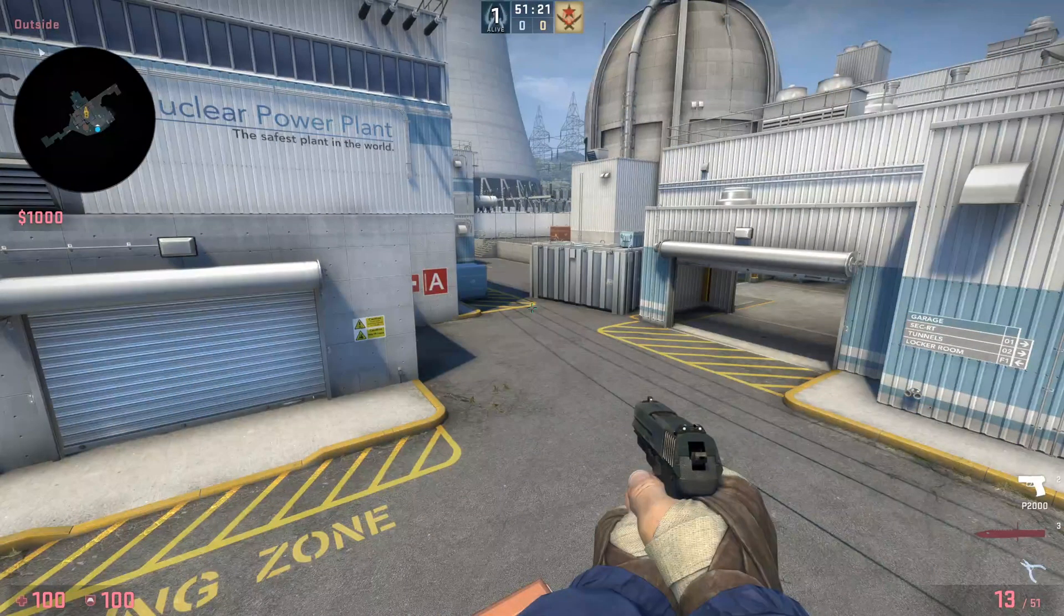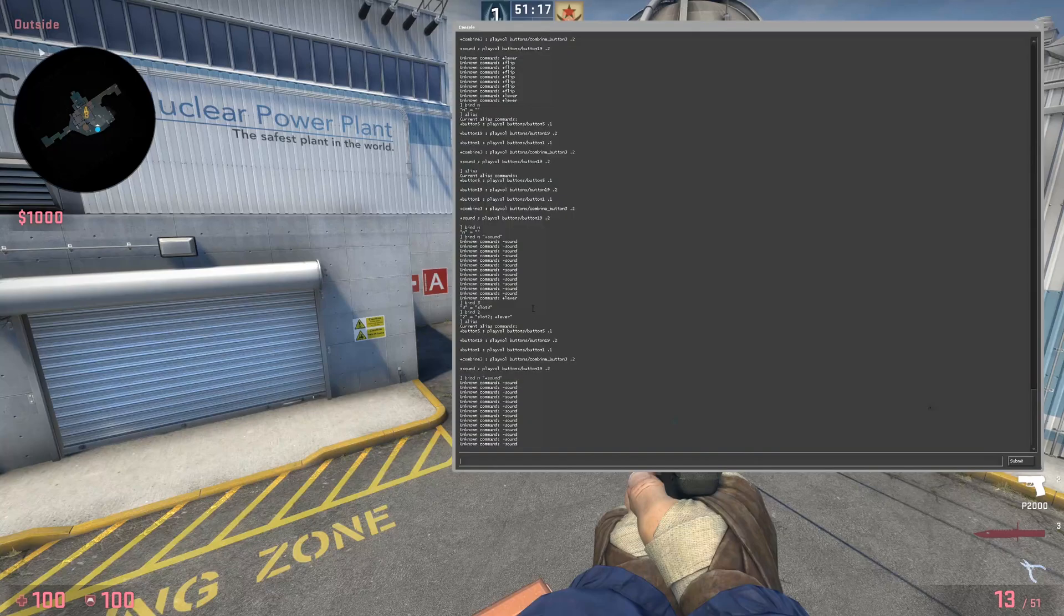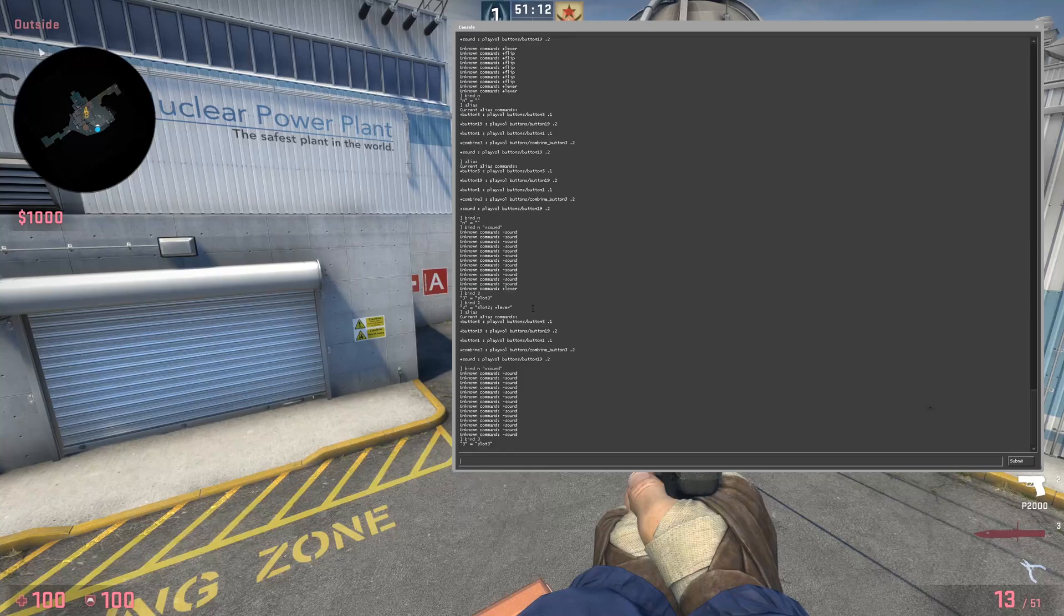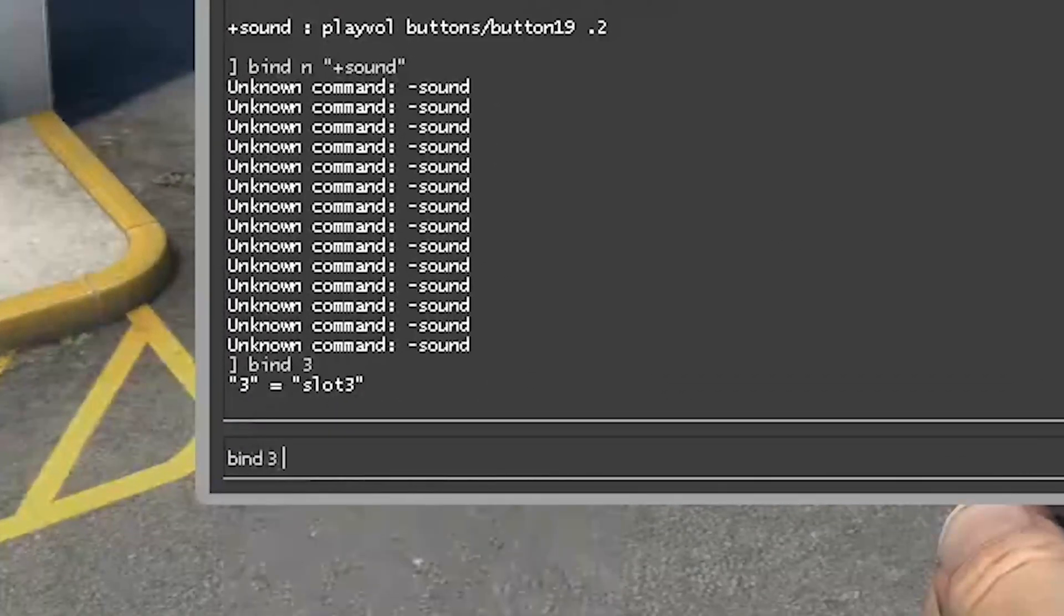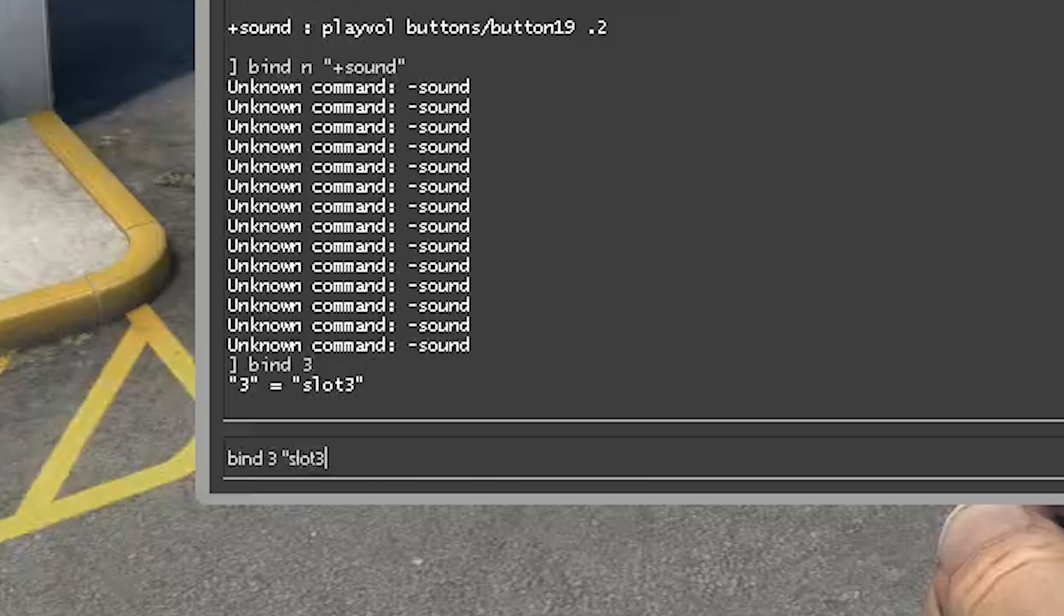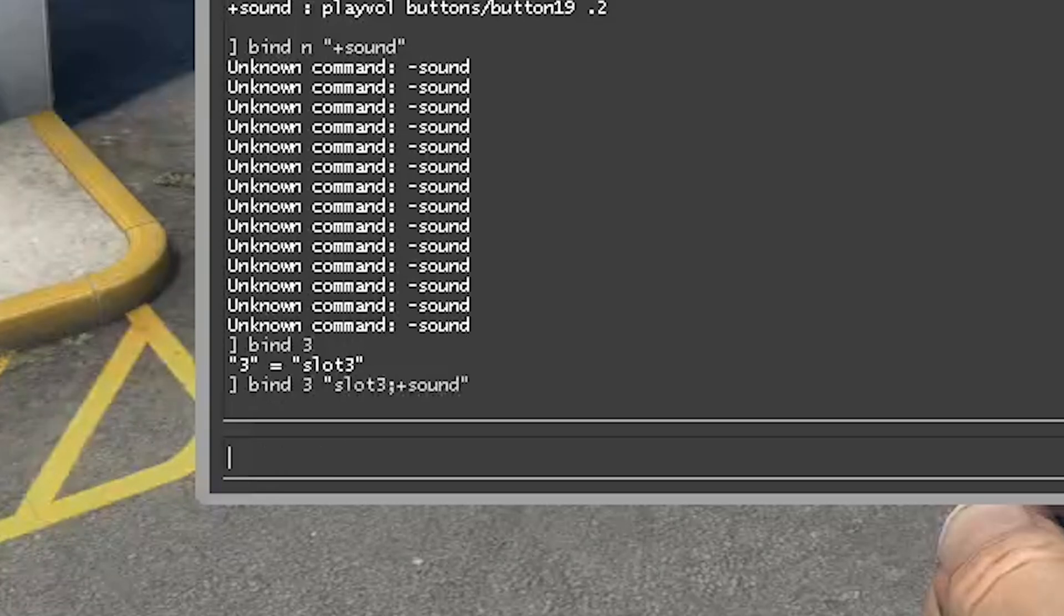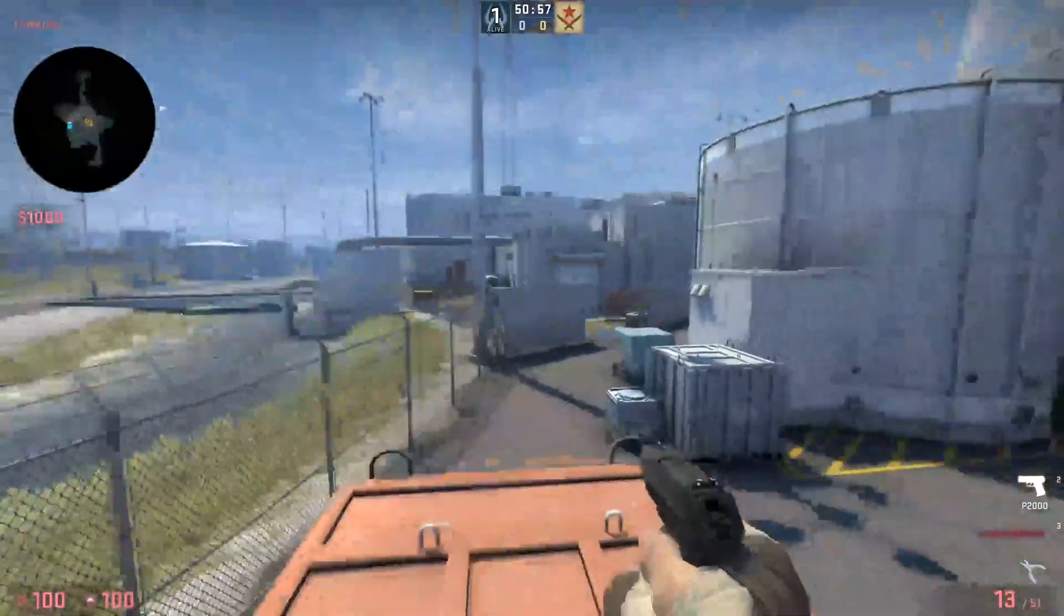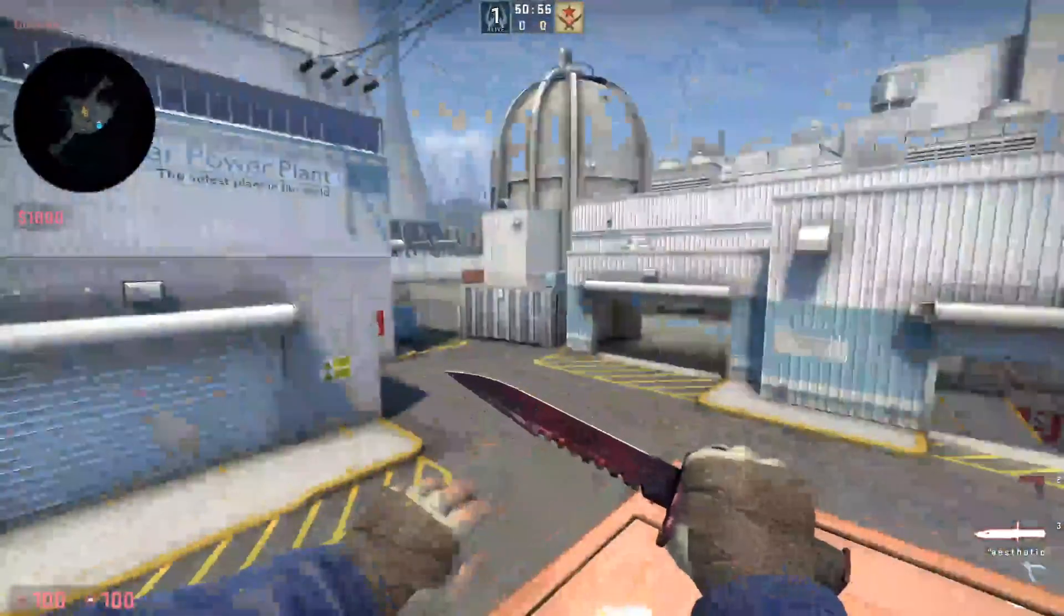Now, let's say I want a sound to play every time I switch to my knife. To do so, I need to bind the sound into my slot 3. So, what I have to write is bind 3, slot 3, semicolon, plus sound. And then after that, you close it, the quotation mark, and now every time I switch to my knife, it will play the sound.